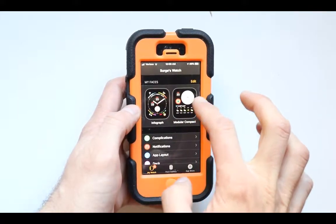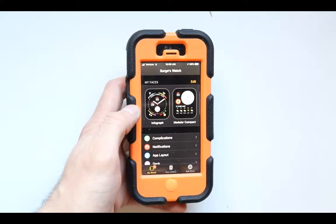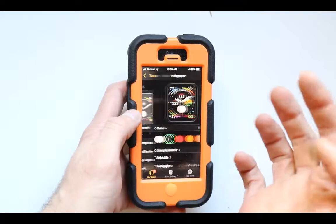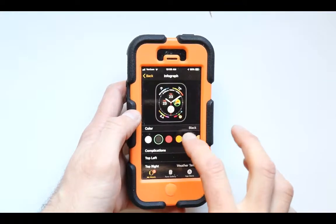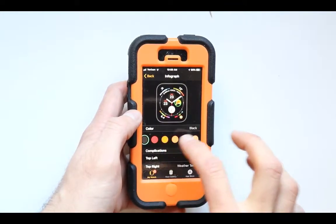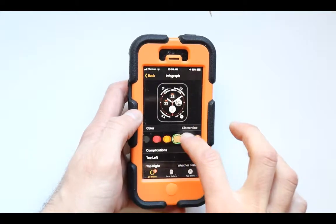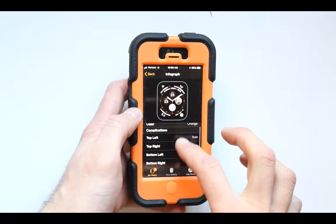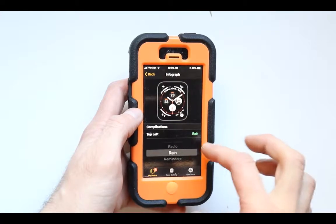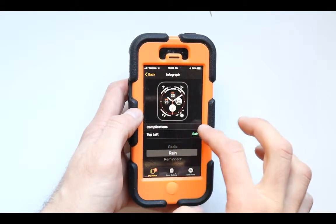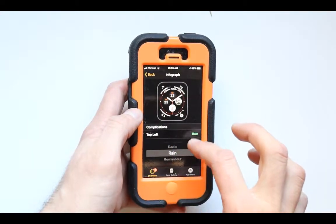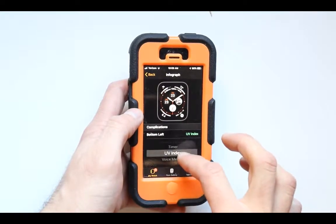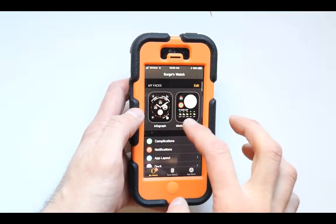It says 'My Faces' — these are all the faces that are available. You just have to press on one of them and you can go ahead and edit the way it works by pressing on the different color and then adjusting everything, such as what is located on the right side, left side, and so on.